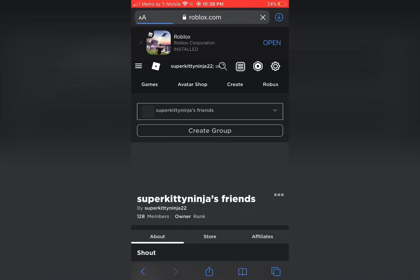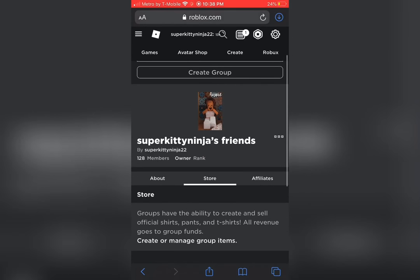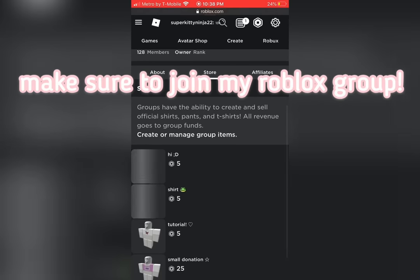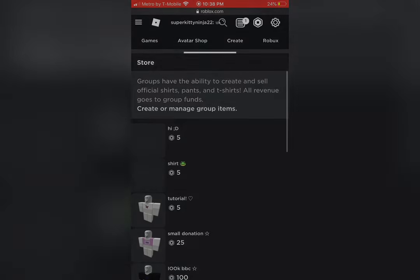The shirt image takes a few minutes to show up. Now, go to your group and in your store. Voila! There's your shirt.